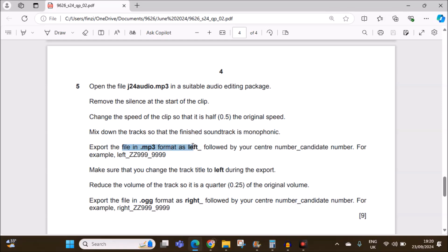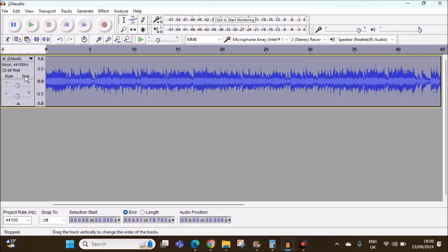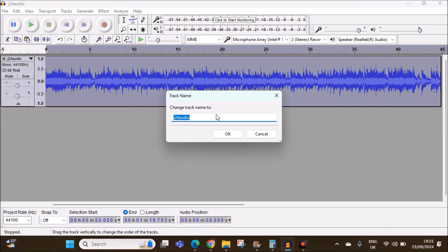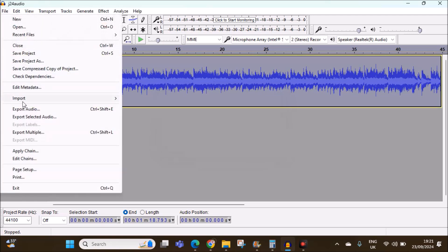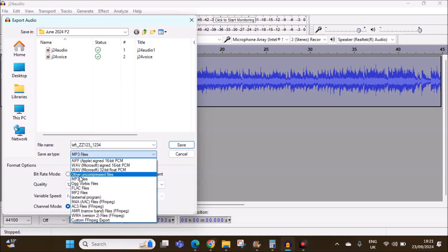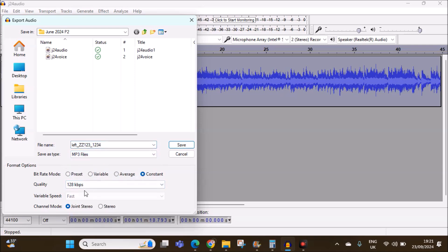Export the file in .mp3 format as 'left' followed by your center number and candidate number. Make sure that you change the track title to 'left' during the export. Here we have the track title — click on this and change it to 'left', give OK. Now go to File > Export Audio, export it to your folder with the correct name, make sure it is an MP3 file. I have used 128 kbps because it is a standard format.